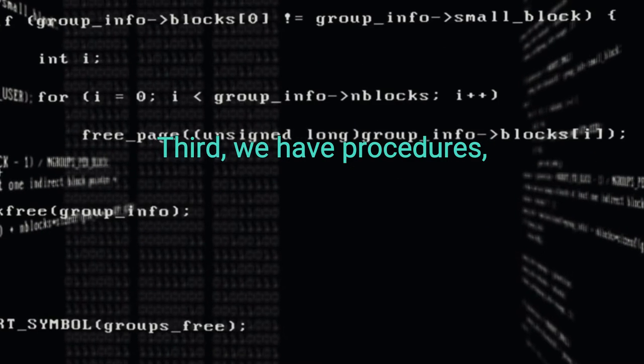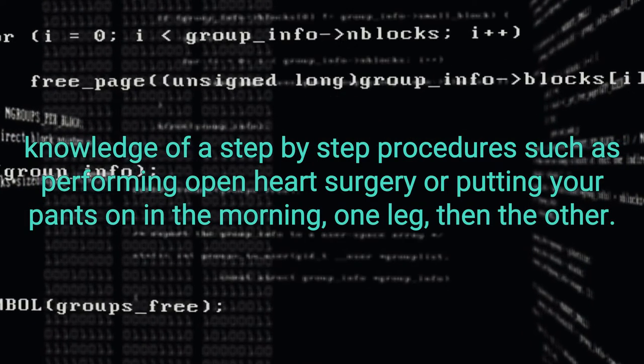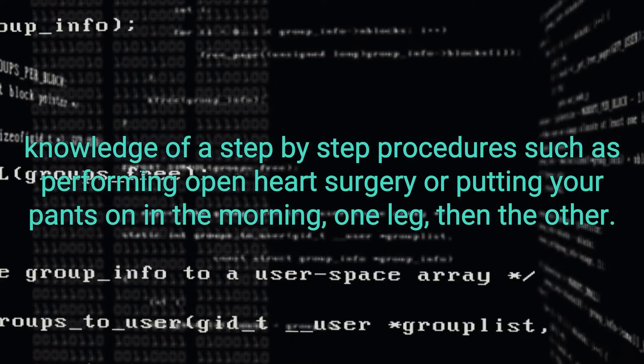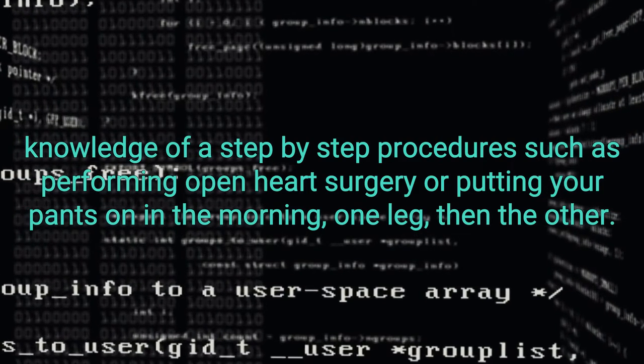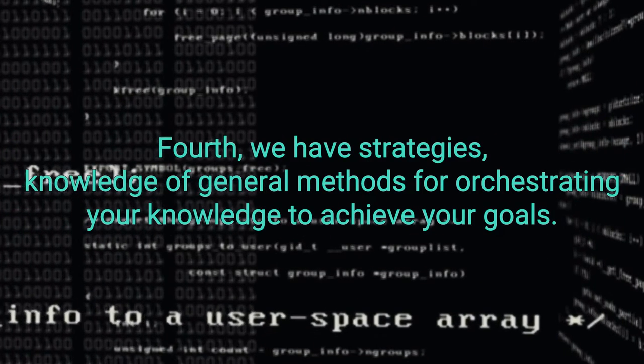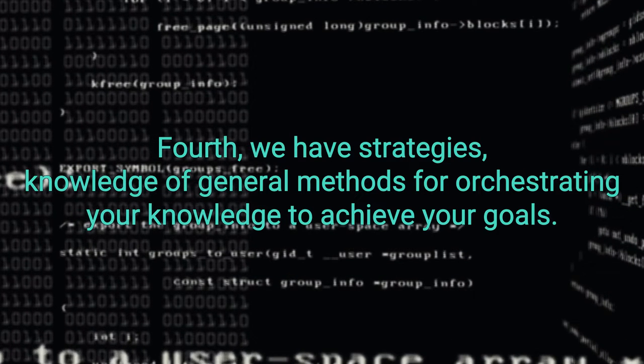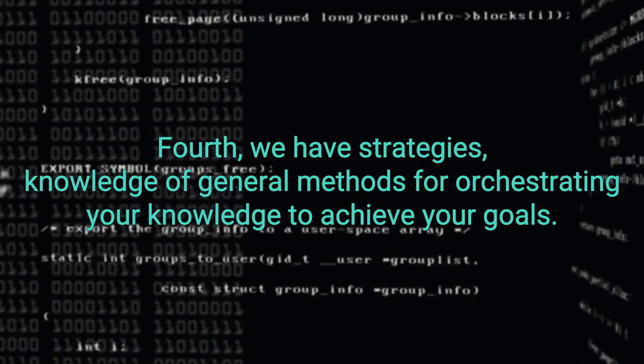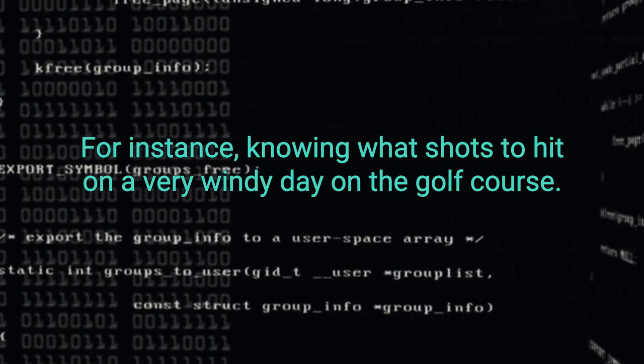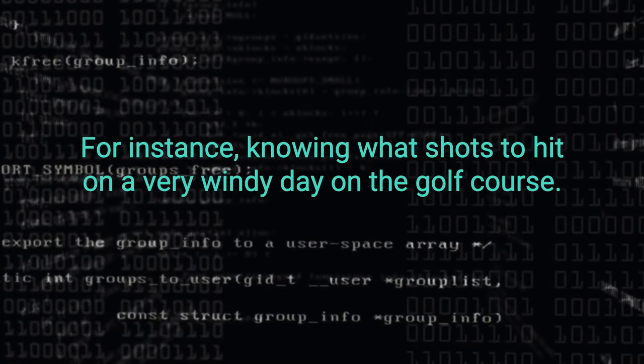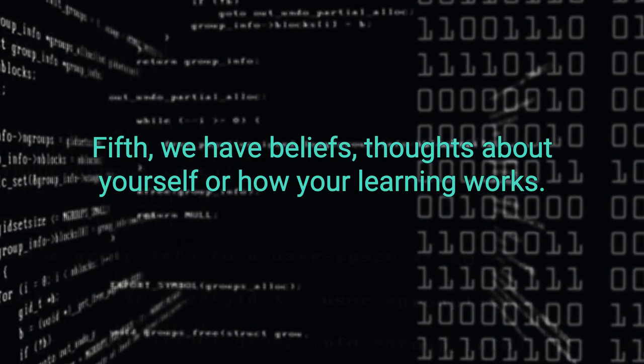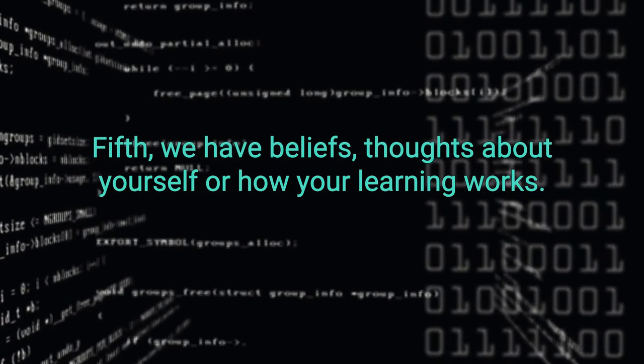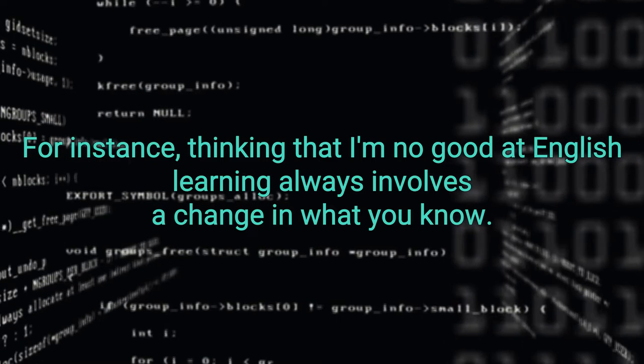Third, we have procedures, knowledge of a step-by-step procedure such as performing open-heart surgery or putting your pants on in the morning. One leg, then the other. Fourth, we have strategies, knowledge of general methods for orchestrating your knowledge to achieve your goals. For instance, knowing what shots to hit on a very windy day on the golf course. Fifth, we have beliefs, thoughts about yourself or how your learning works. For instance, thinking that I'm no good at English.